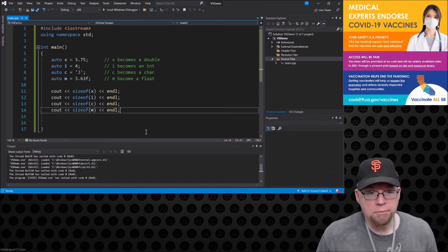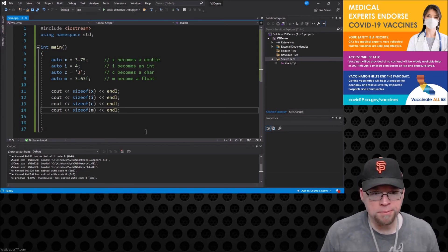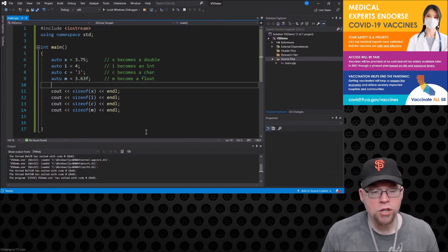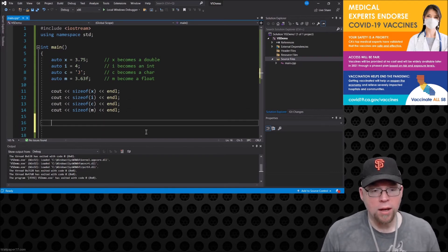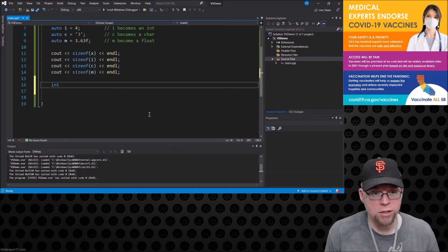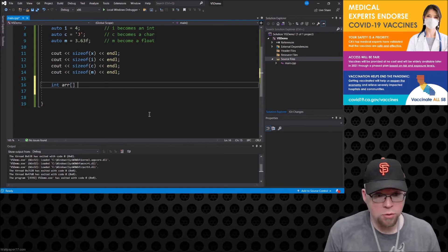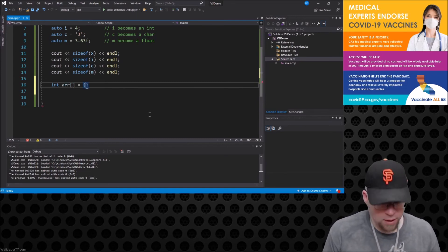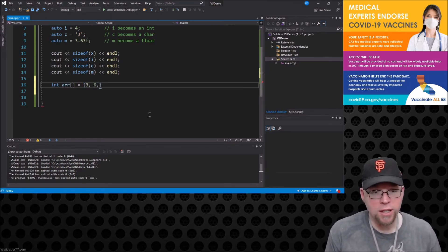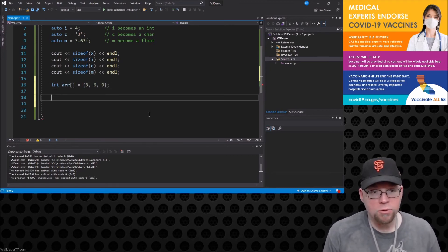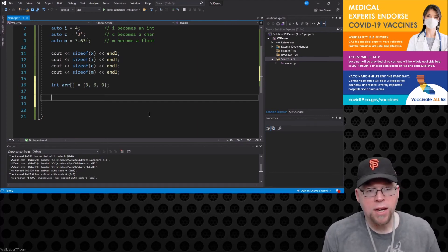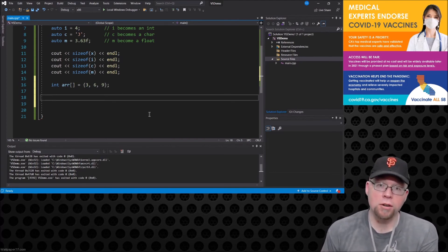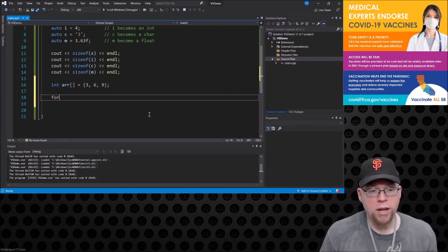Now another way that you can use auto, let's say that you had an array. So we'll create an array of integers, so I'll call it just r and we'll initialize it with 3, 6, 9. And we could combine this idea of the auto keyword with like say a range-based for loop.